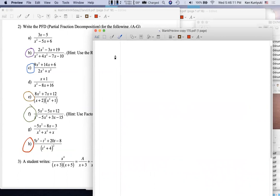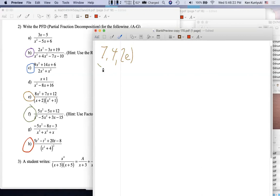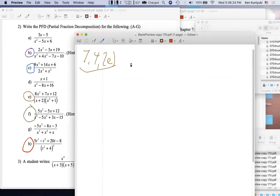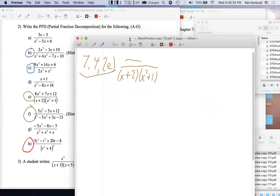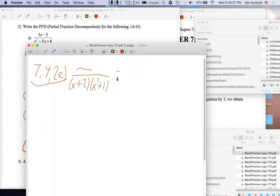Okay, so looking at 7.4.2e — we have the expression over (x+2) and (x²+1). First of all, it's important to get the form right. We have a distinct linear factor, so the partial fraction form is A over (x+2)...